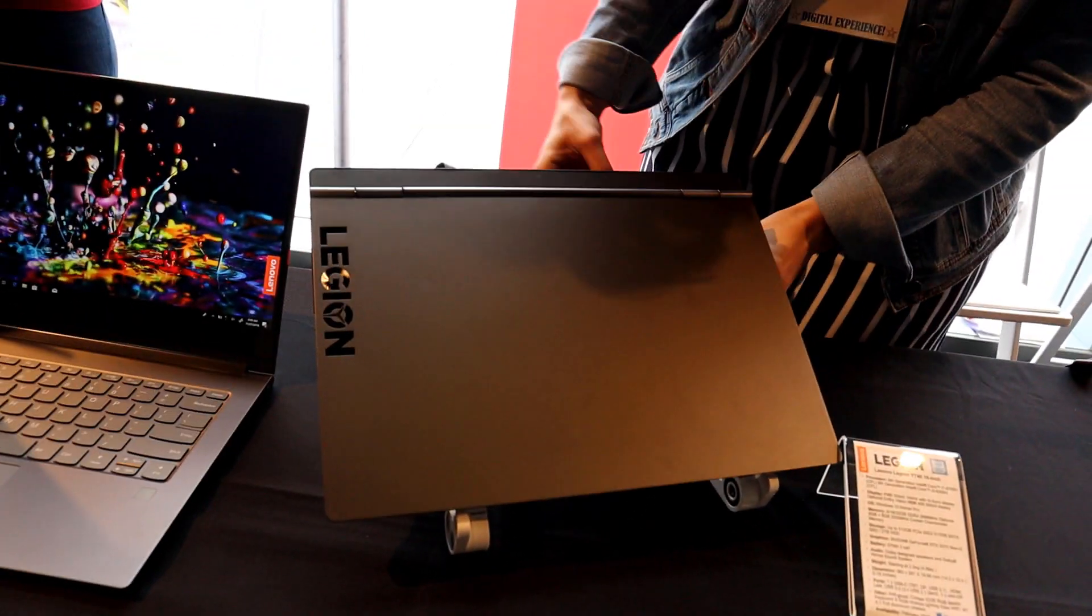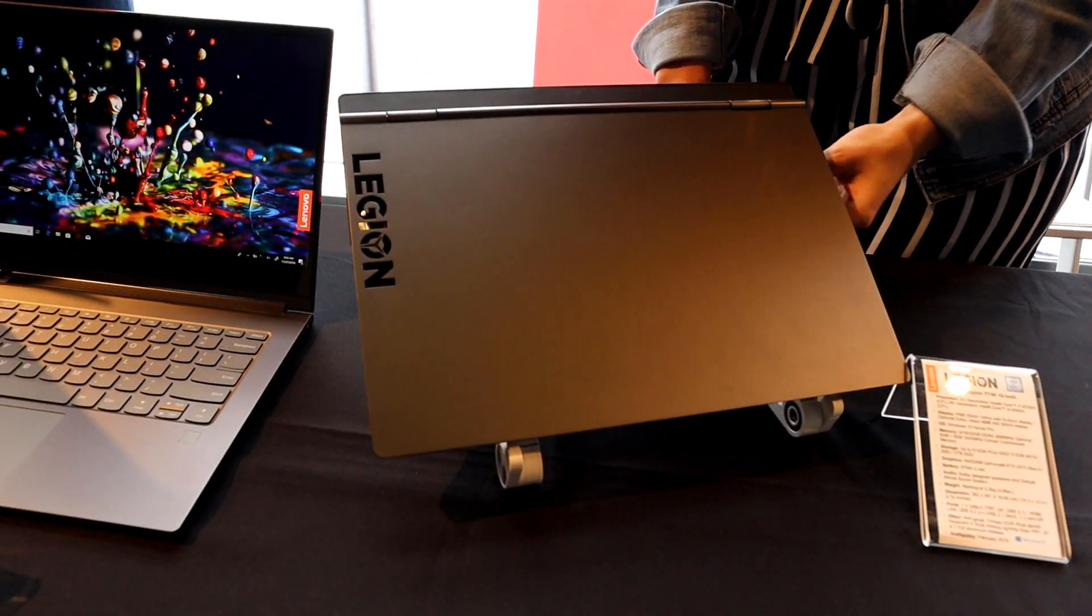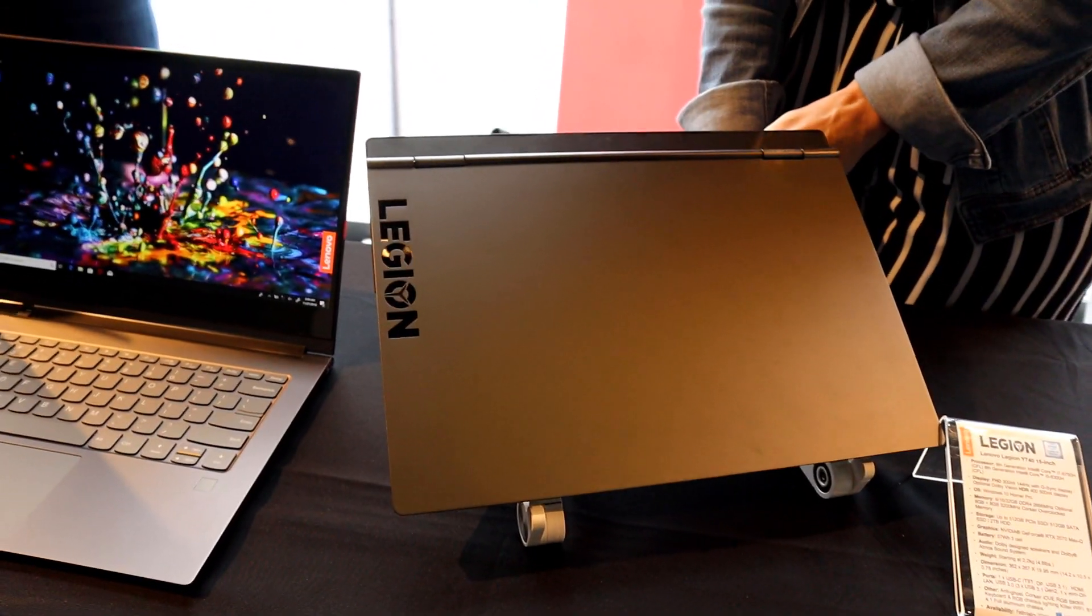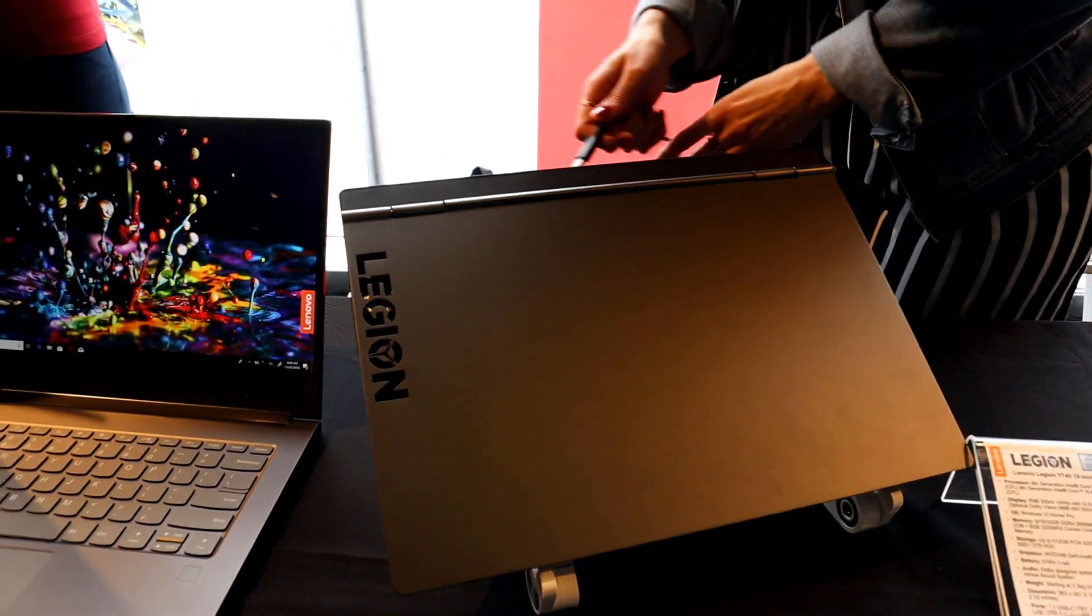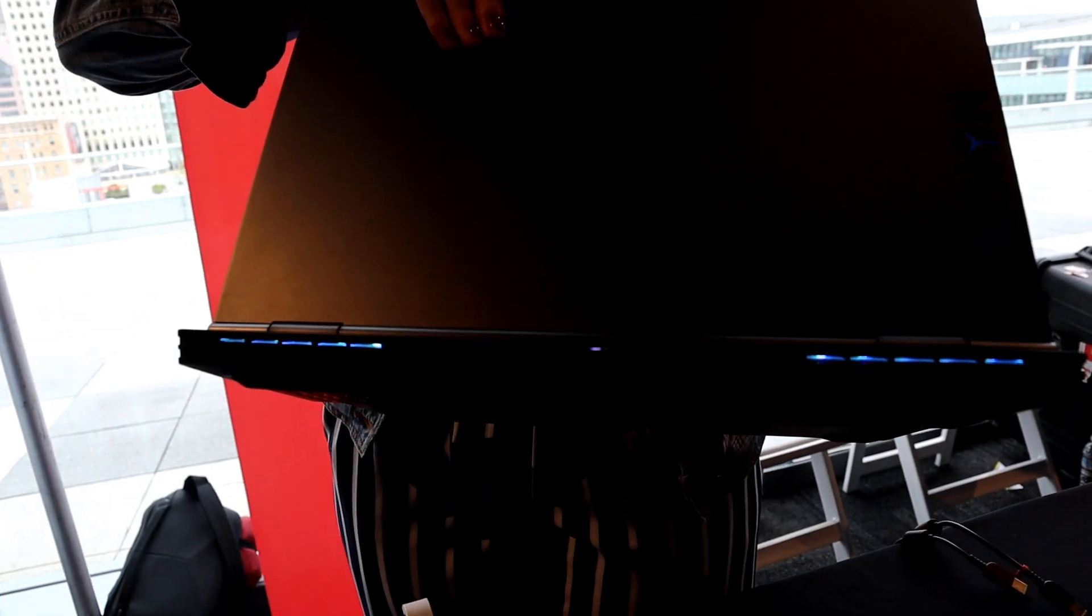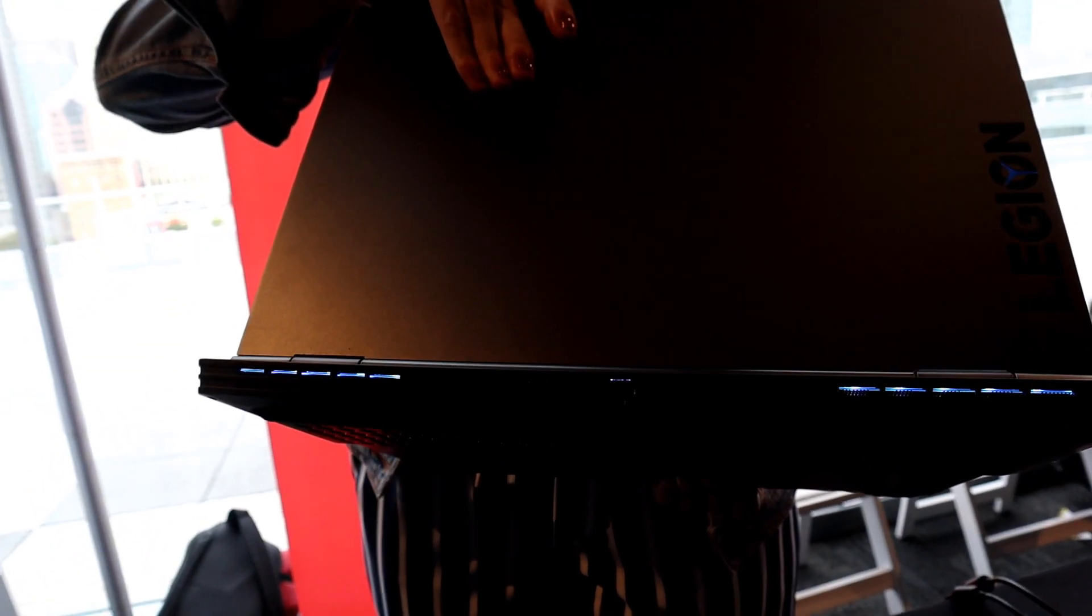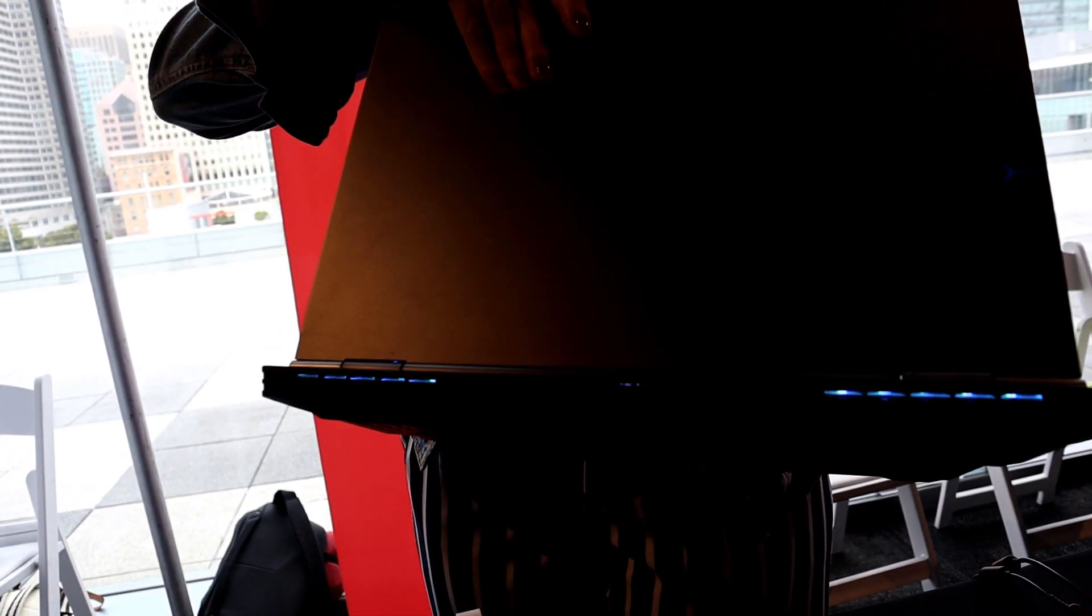Another thing I like is that they updated the display panel. So now it goes up to 144Hz. So if you guys don't know what that means, that means that you're going to get really smooth gameplay and you're going to get high frame rates. Above 60, it's going to look really smooth. It's going to look amazing.